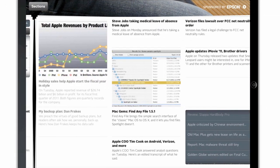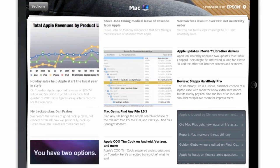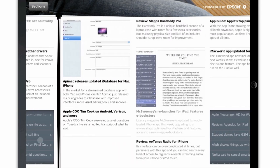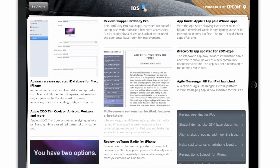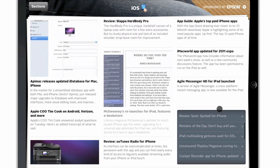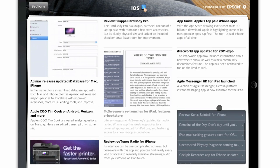You can also just swipe through the pages one after another to get from the front page to the Mac page, the iOS page, or any of the other section pages.